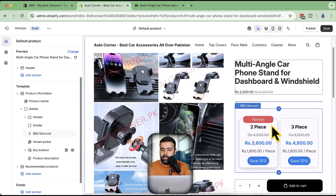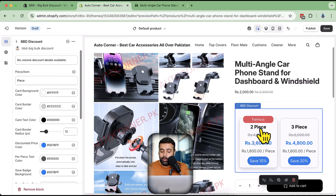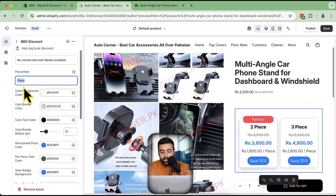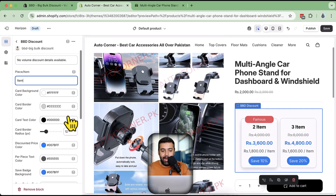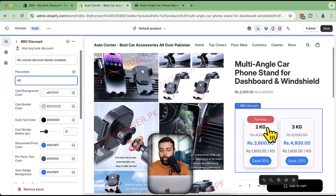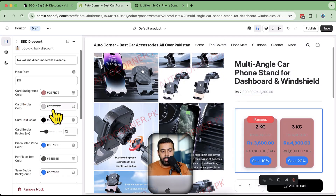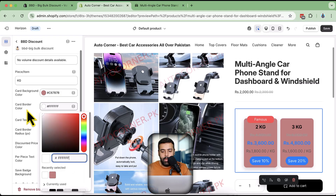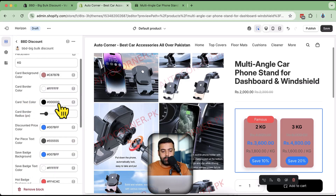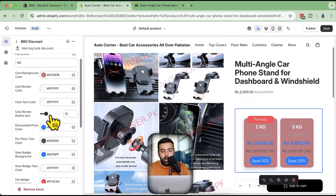The widget is now positioned below the pricing. Clicking on 'BBD Discount' shows the item label - you can change it from 'piece' to 'item', or 'kg', or whatever you want to display. We also have the card background color option to change, as well as the border color and the card text color. Let's also adjust the card border radius.